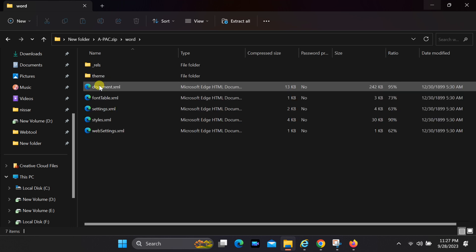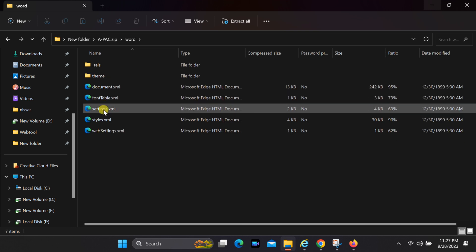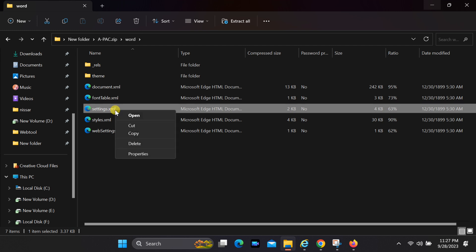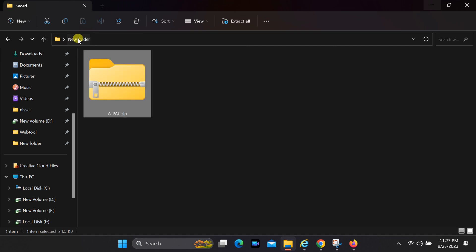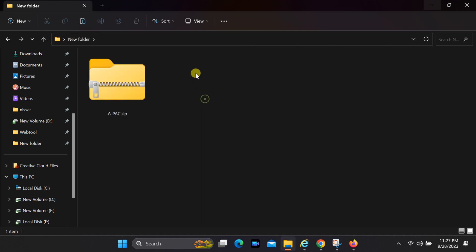Navigate to the word folder, then right-click on the settings.xml file and select copy. Return to the root folder and paste the copied file there.